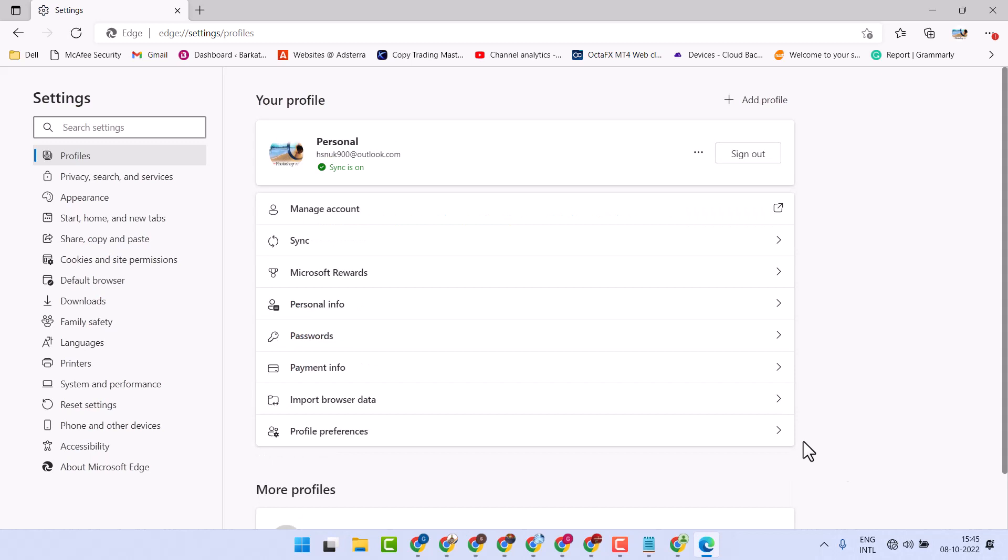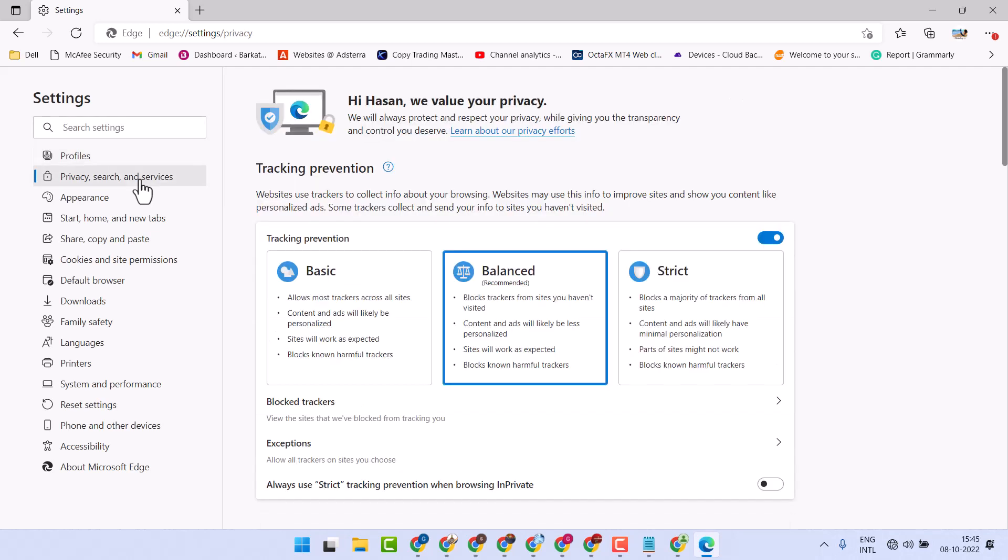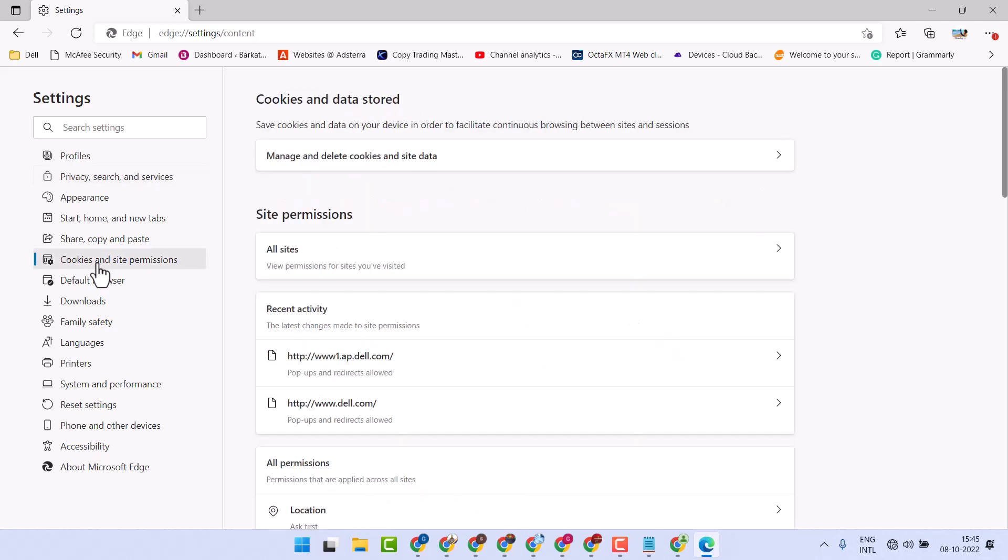Now just click on Privacy and then click on Cookies and site permissions.